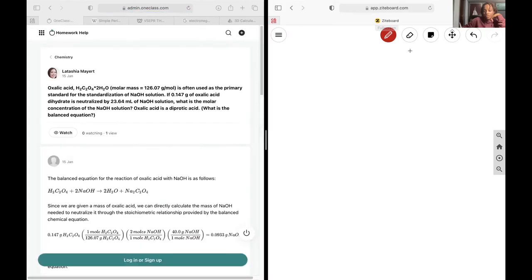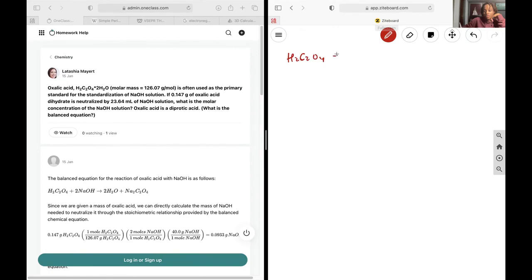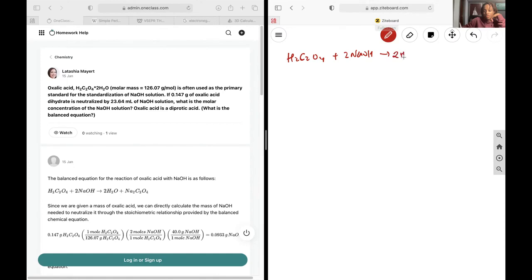Okay, next up we have oxalic acid that is reacted with sodium hydroxide. We want to find out the molar concentration of sodium hydroxide, so we need to first start off by writing out our reaction.